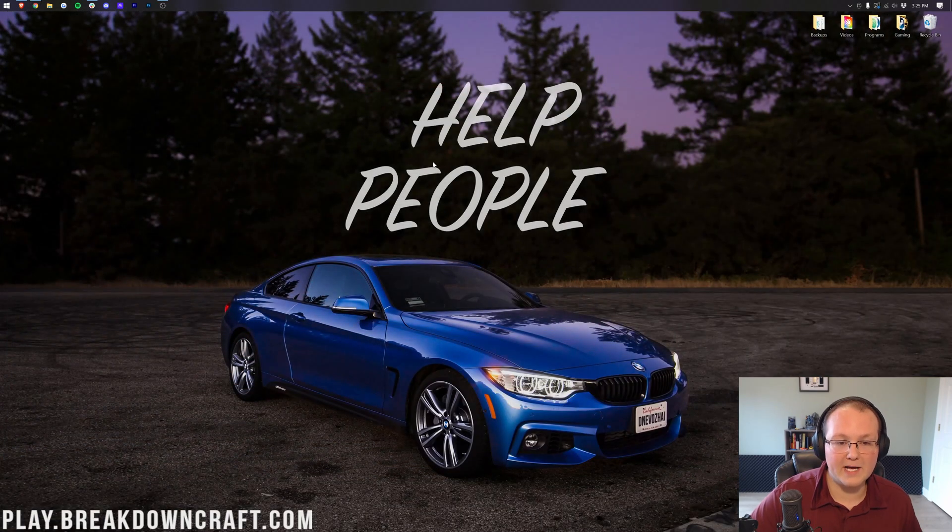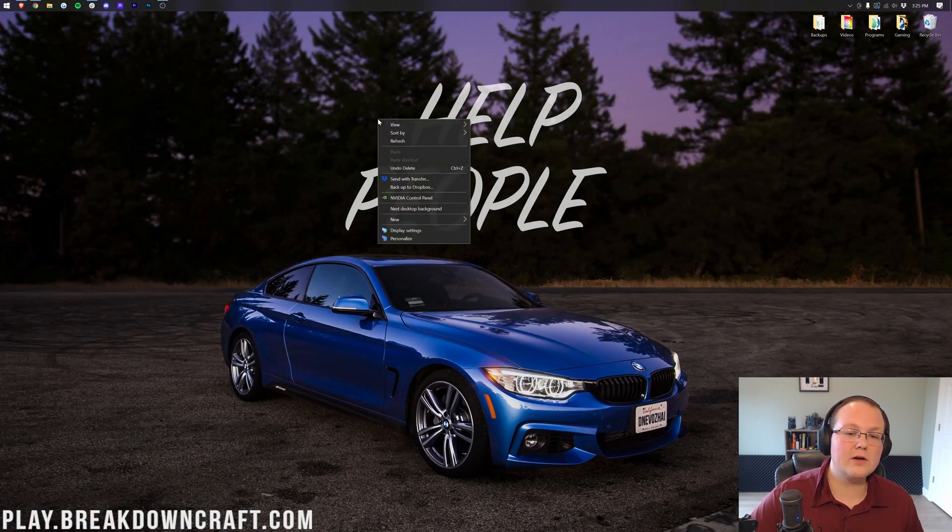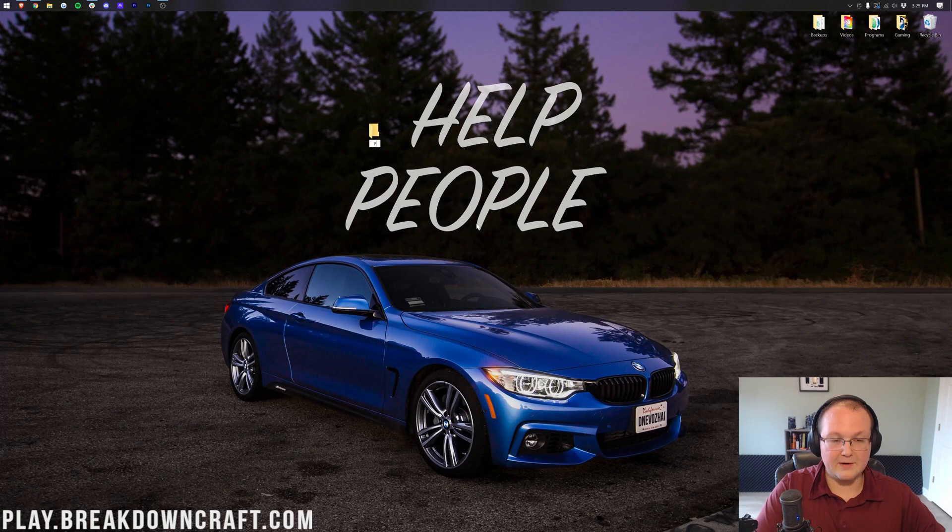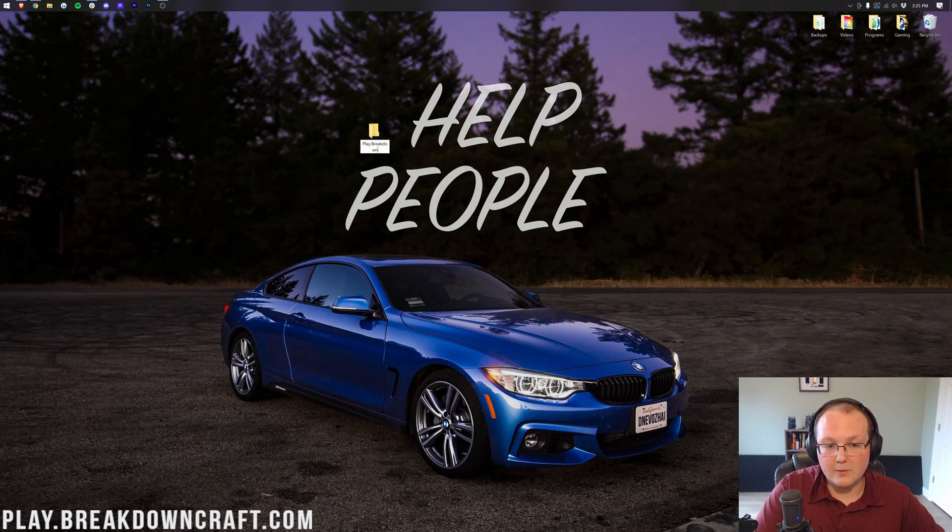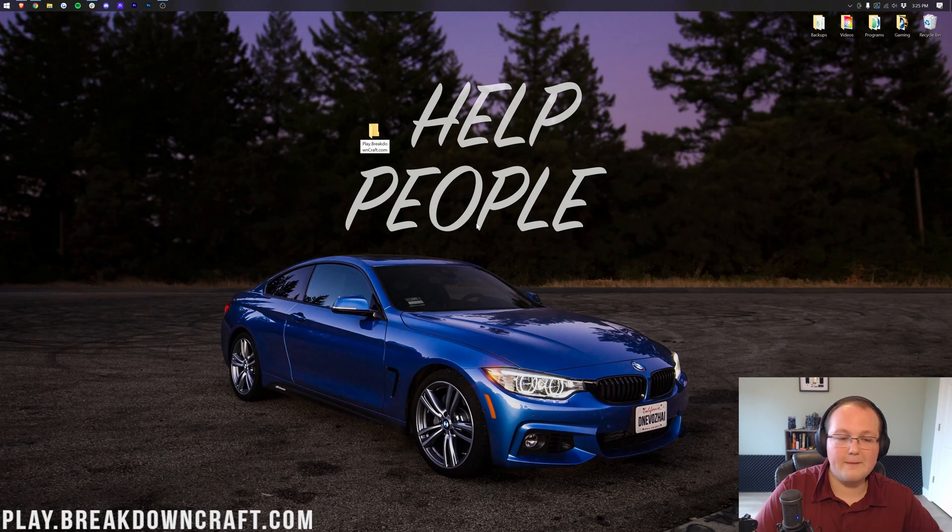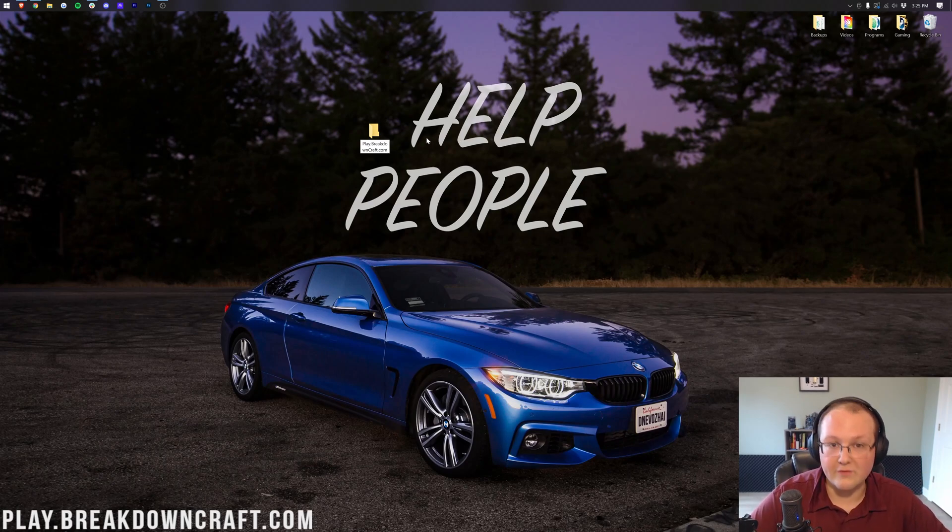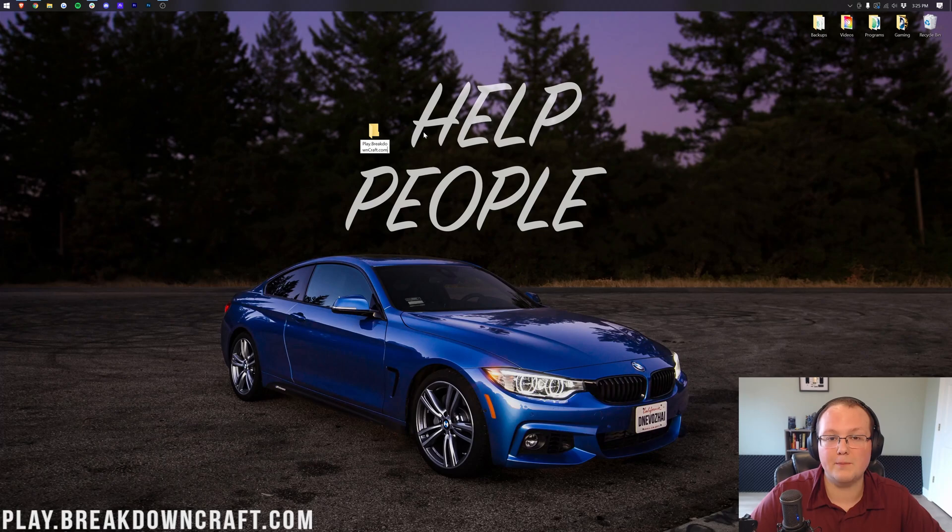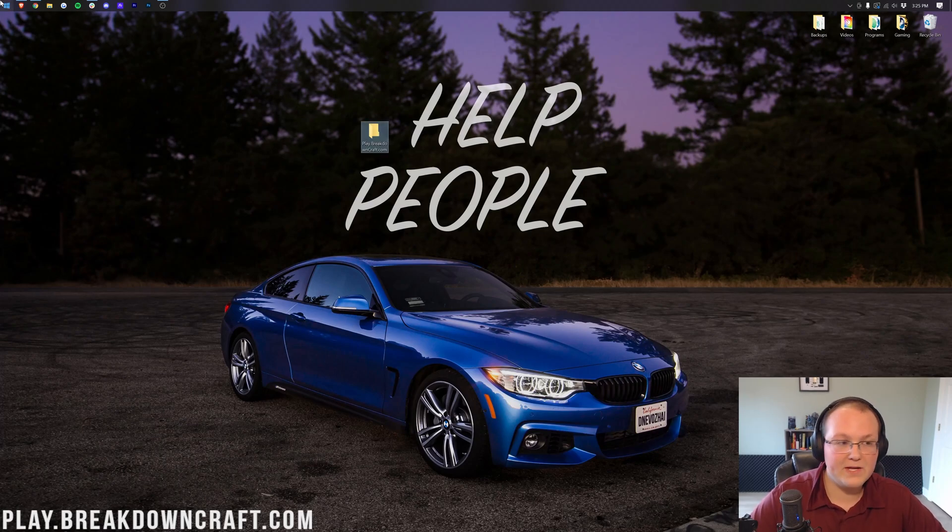We can now go ahead and minimize our browser, and we need to create a new folder on our desktop. I'm going to name this play.breakdowncraft.com because that's our own incredible Minecraft 1.18 Survival and Skyblock server. You should come play on it, but you can name this folder whatever you want. But you do need to create a folder that's basically going to house your Paper server on your desktop.